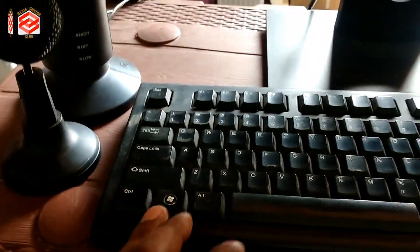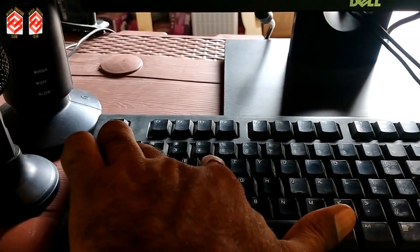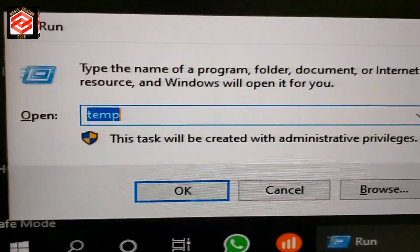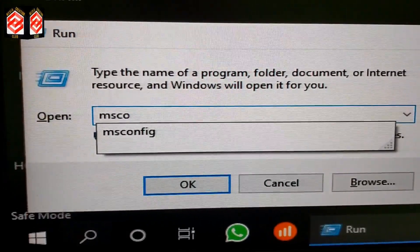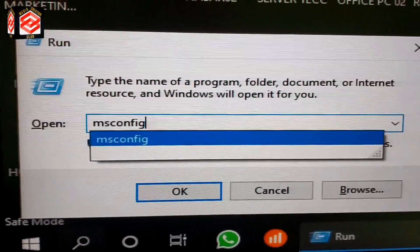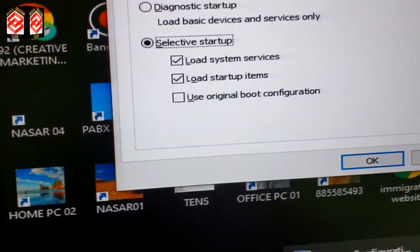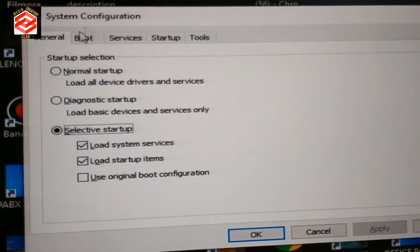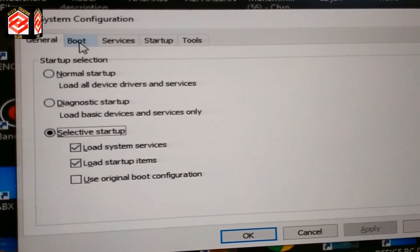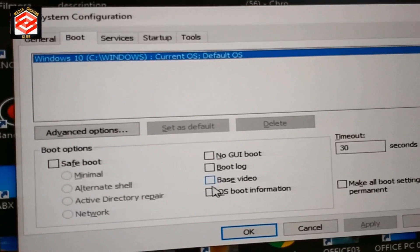For the second method, press the Windows key + R to open the Run dialog. Type 'msconfig' and press Enter. In the System Configuration window, select the Boot tab, then check the Base Video option.